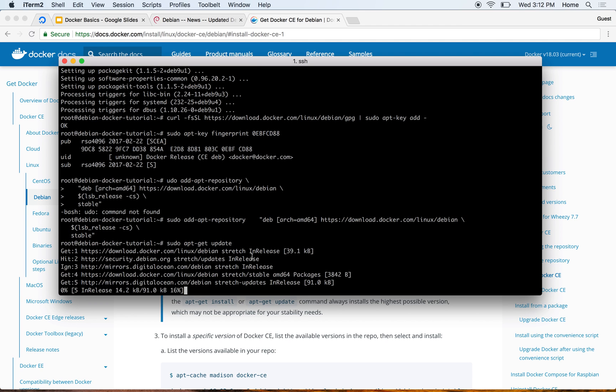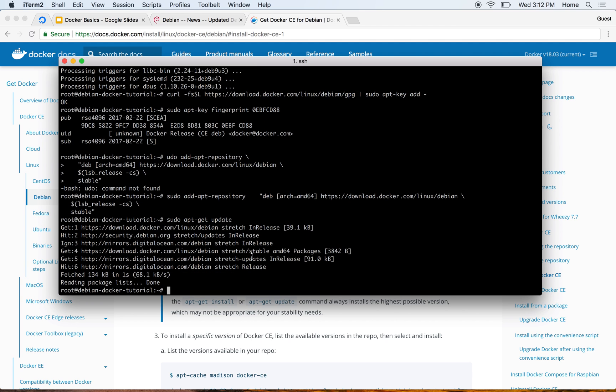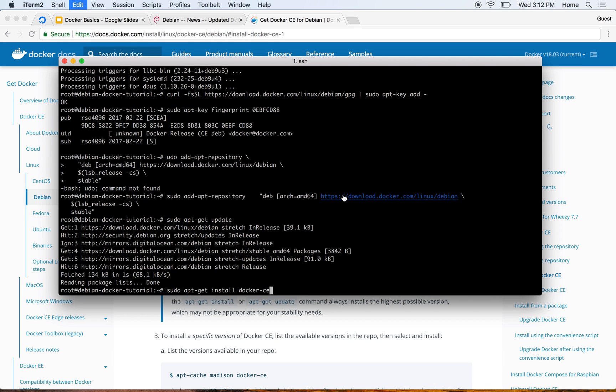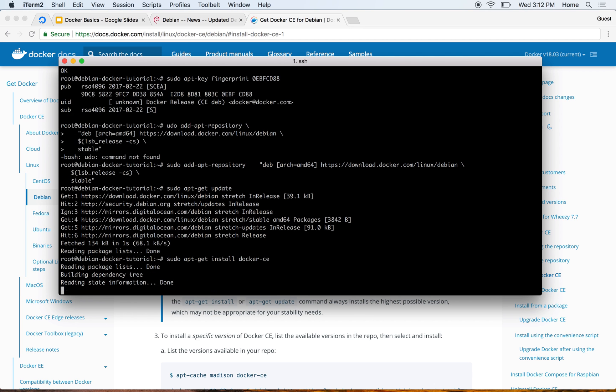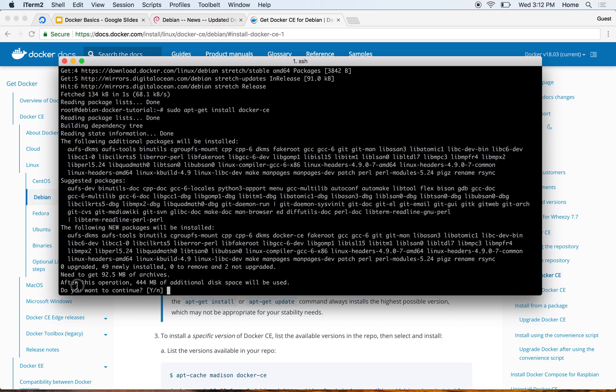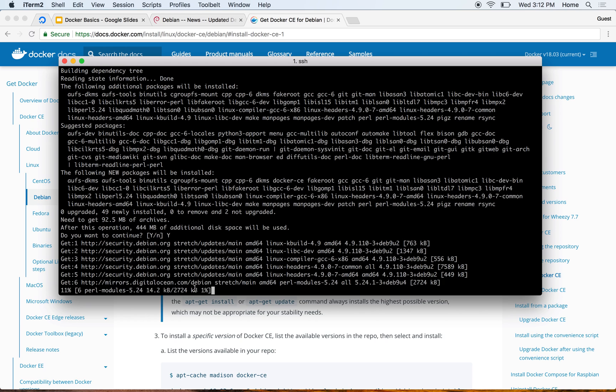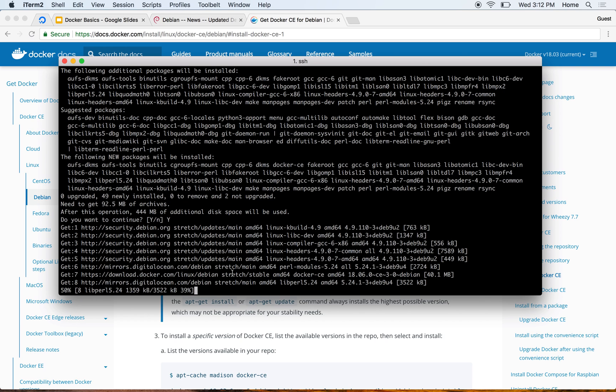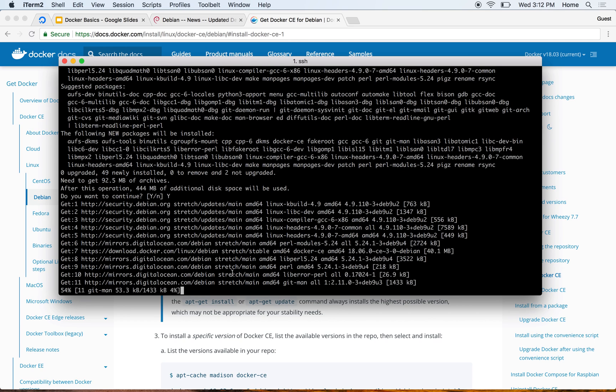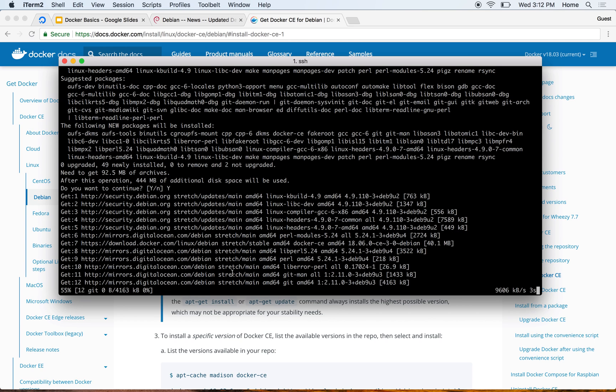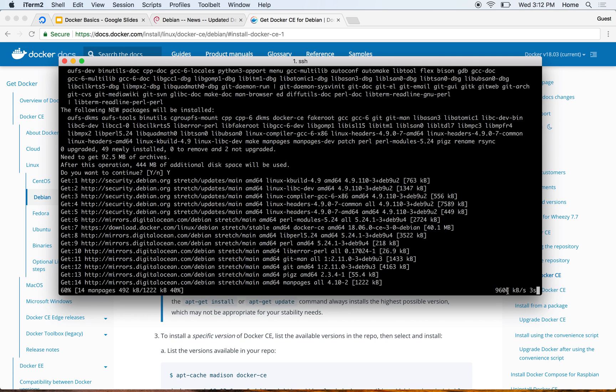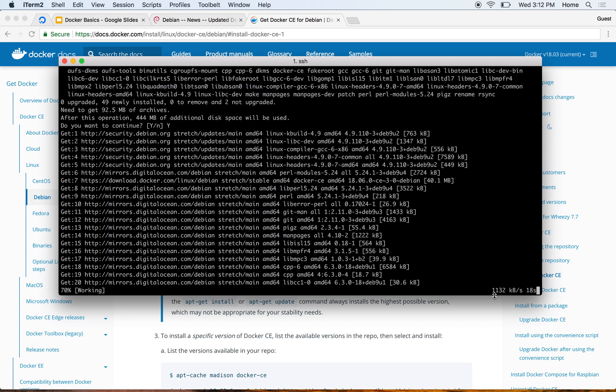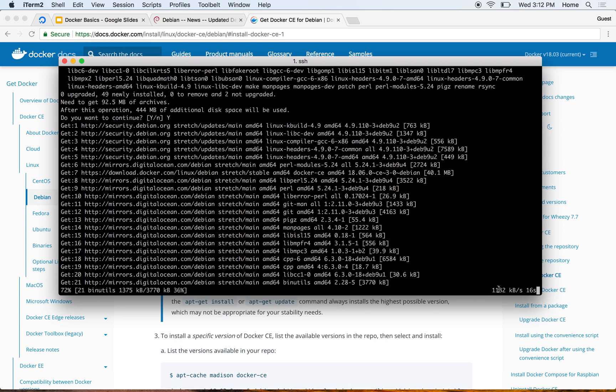So it's done and I'm now installing Docker CE. It now says that after this operation, 444 MB of additional disk space will be used and it needs to fetch 92.5 MB of archives. I'll just say yes and continue. You can see the internet speed over here - it says 9 MB per second, now it's close to 10 MB per second.